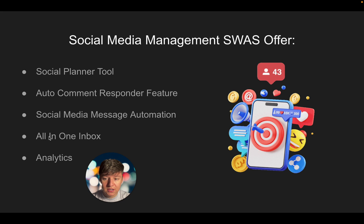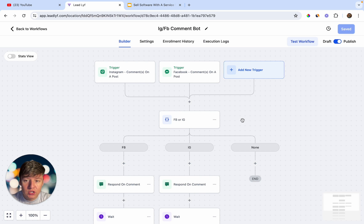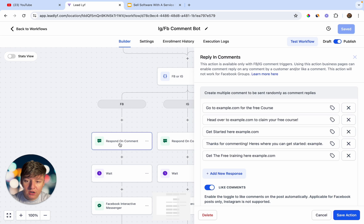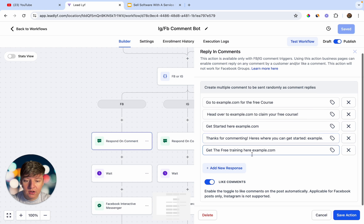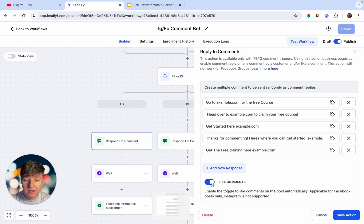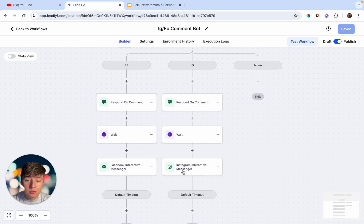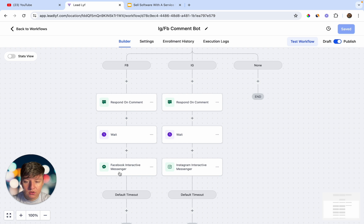You can also offer the all-in-one inbox so your client sees all messages from their social media accounts, plus analytics. In Go High Level, here's a simple automation you can build — whenever someone comments on an Instagram or Facebook post, this automation triggers. It can automatically respond to the commenter, you can type in all your response variations, and with a toggle it will automatically like that comment. If someone comments on Instagram it will respond there too, and you can optionally send the commenter a Facebook or Instagram DM as well.